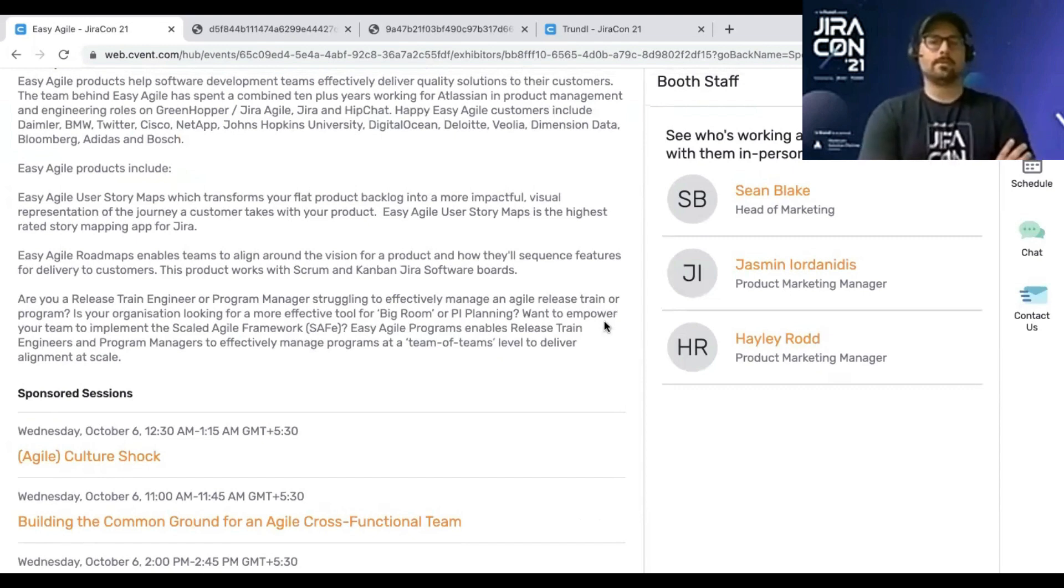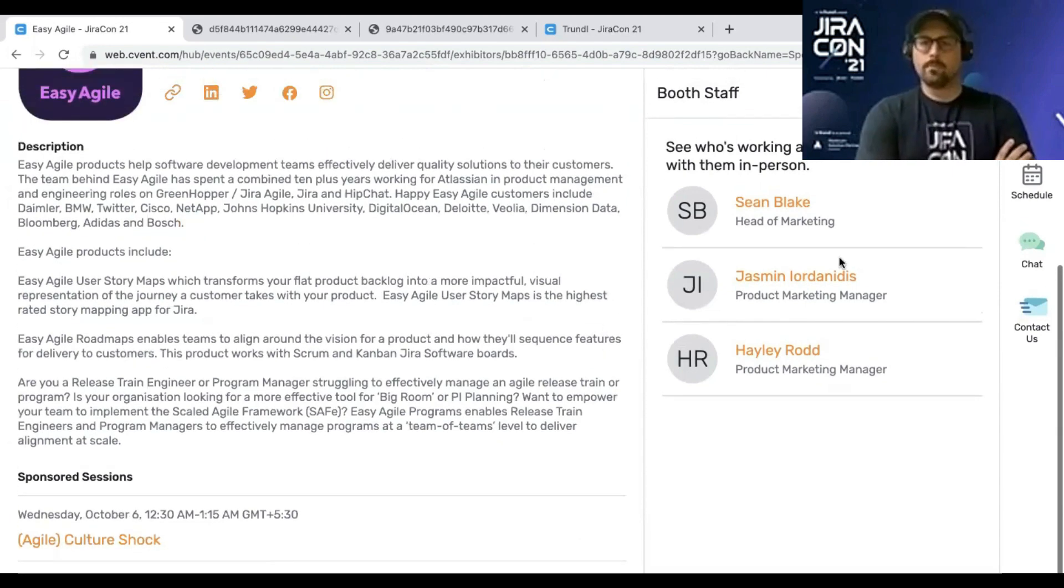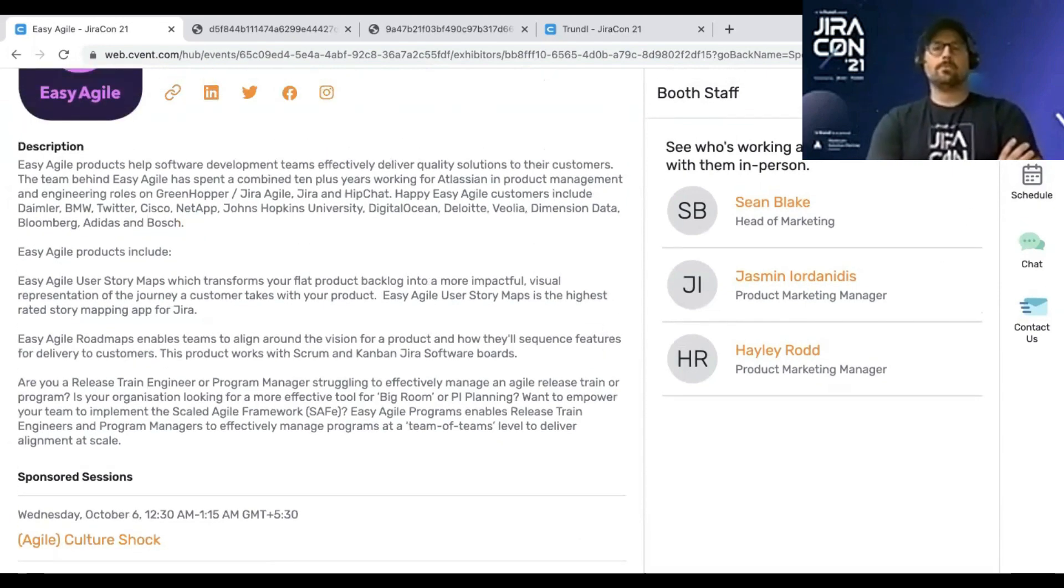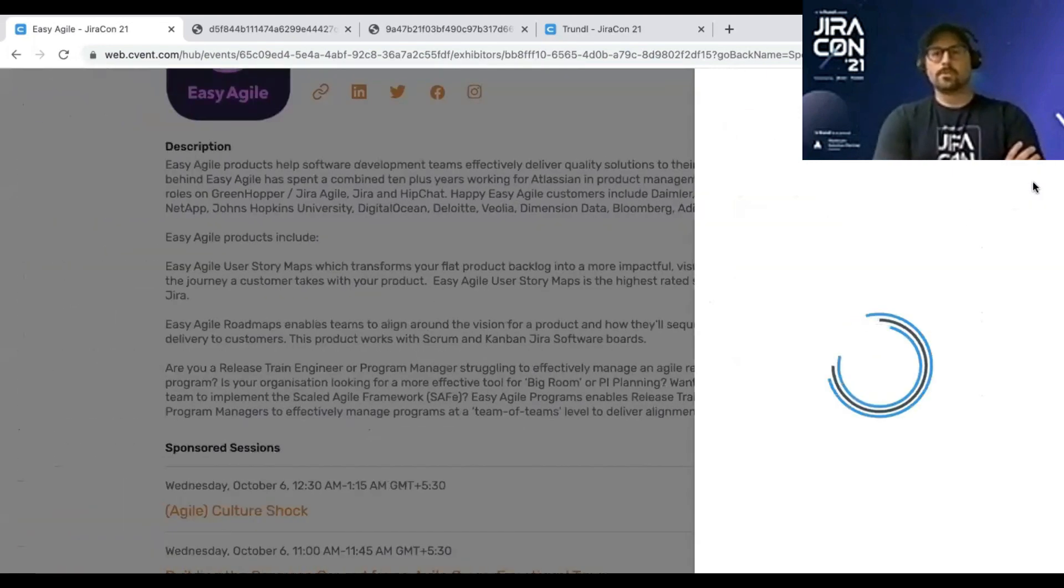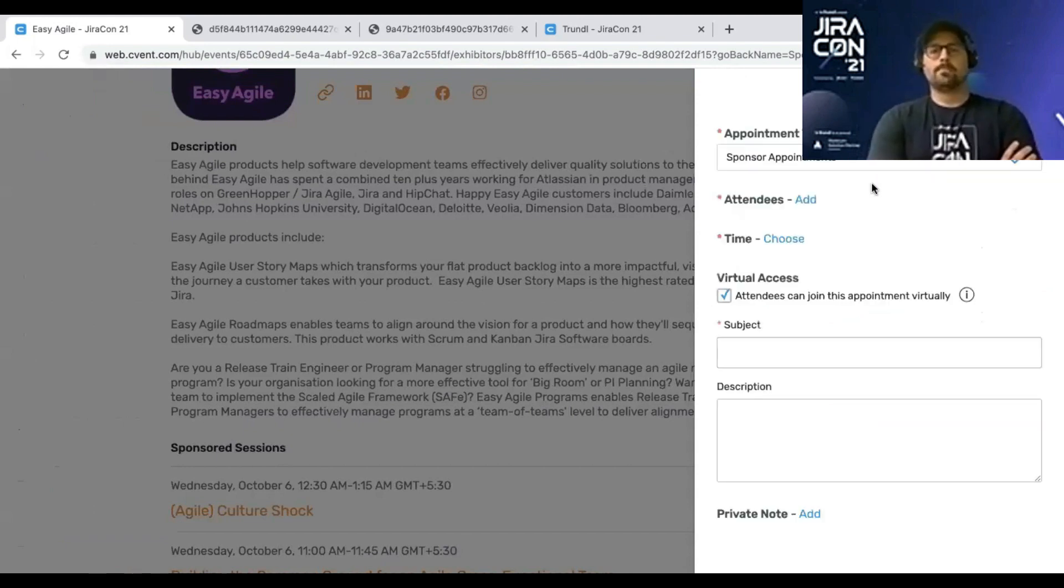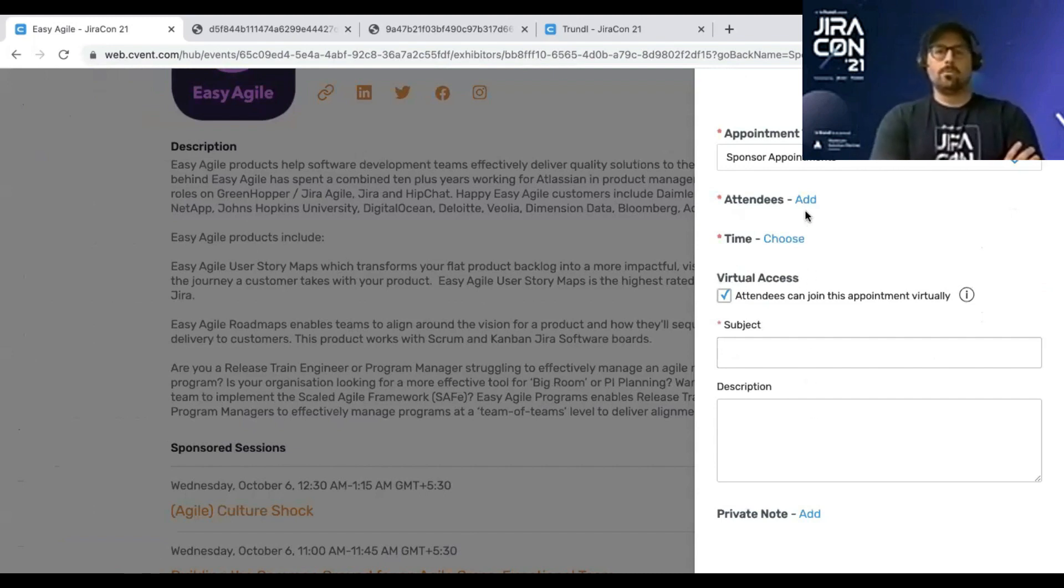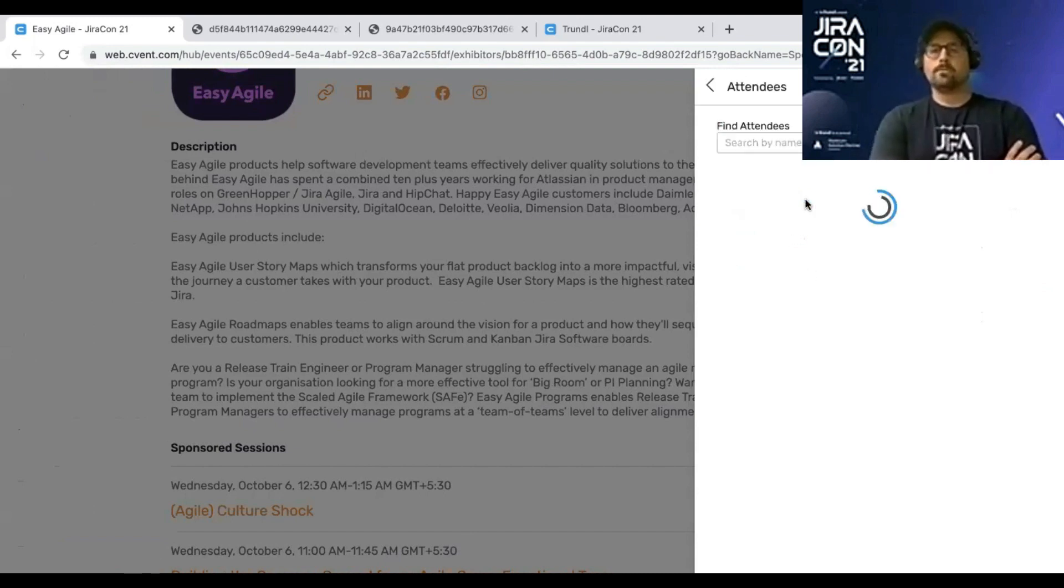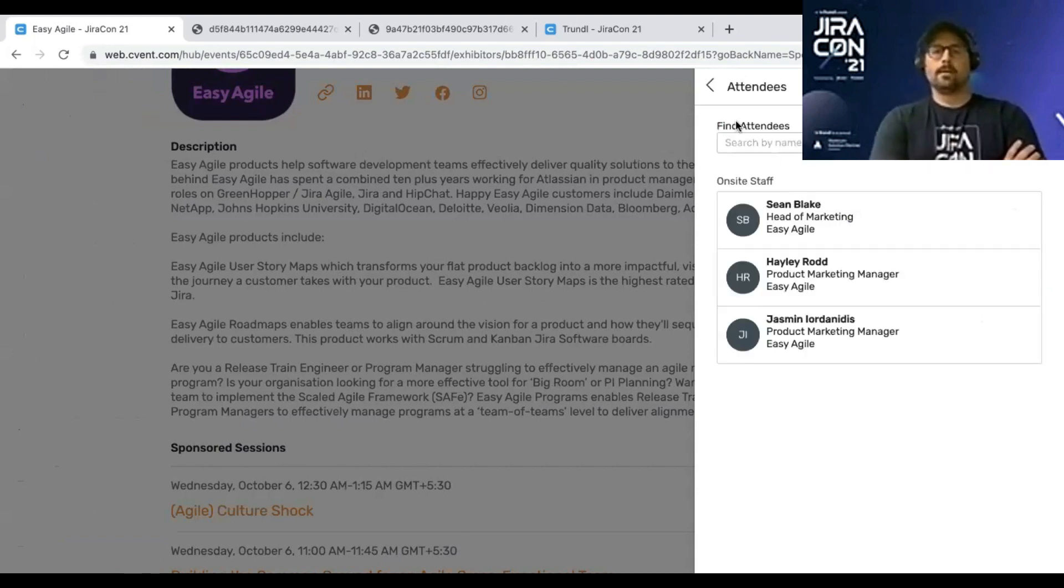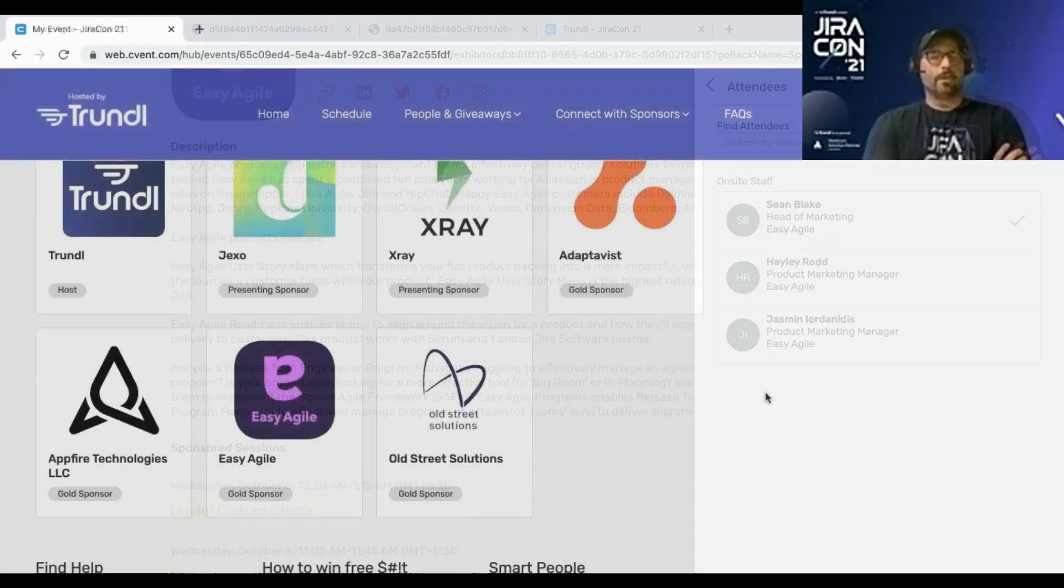Additionally, also in other sessions, they'll have links to white papers and what have you. On the right side there, we've obviously highlighted the booth staff, but you can also go schedule time with them. If you click schedule, you can select sponsor appointments and find the person at Easy Agile who you want to add in, and you can propose a time to meet with them.